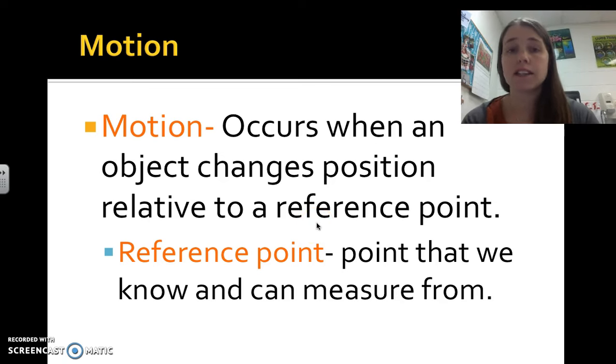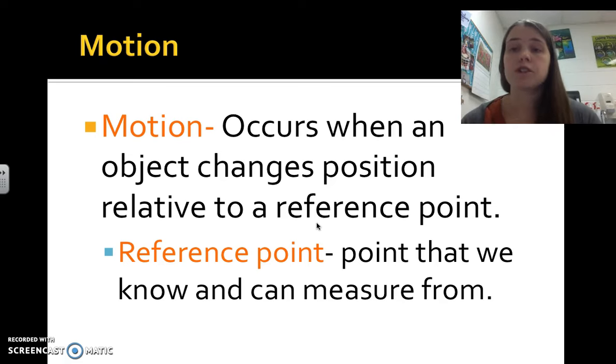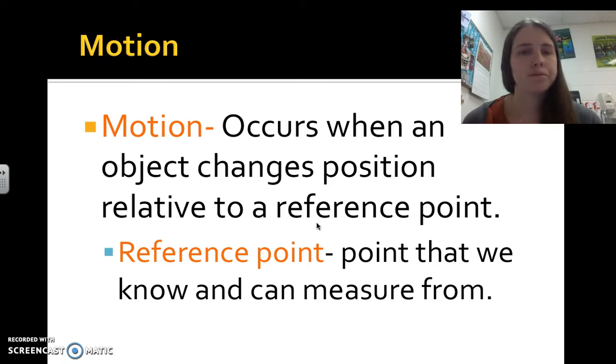For example, if I'm staring at a dot on a line and I take a step forward, that dot has changed position relative to me. A reference point is just a point that we know and can measure from.